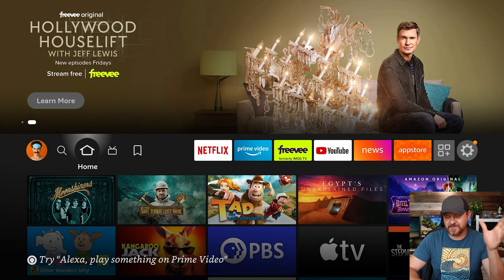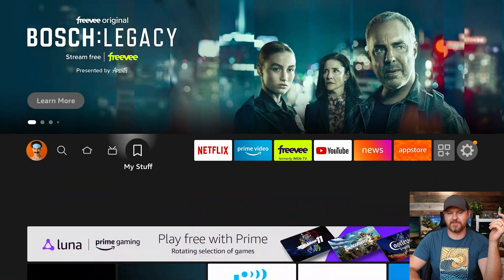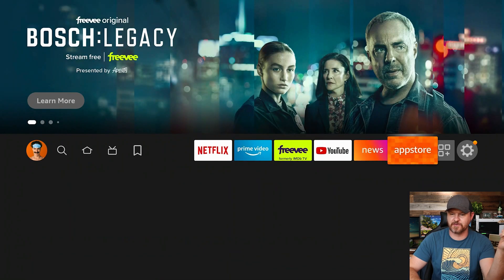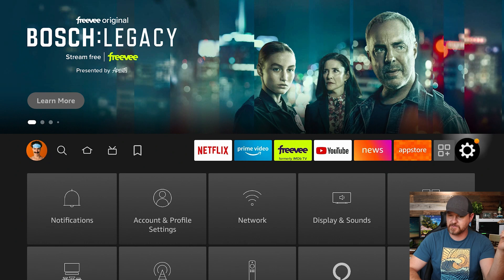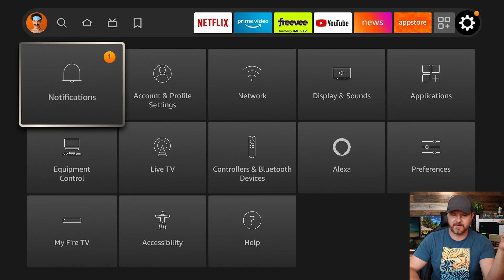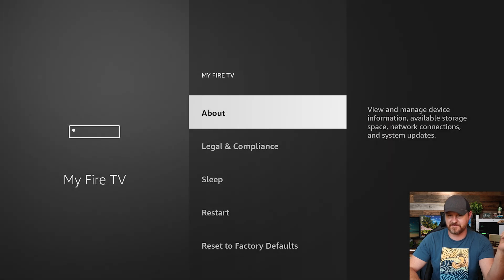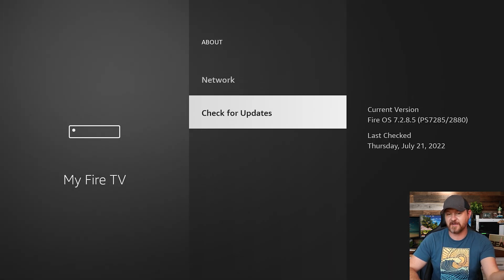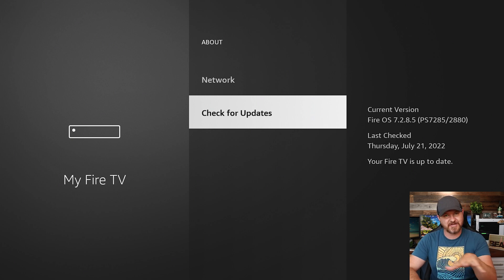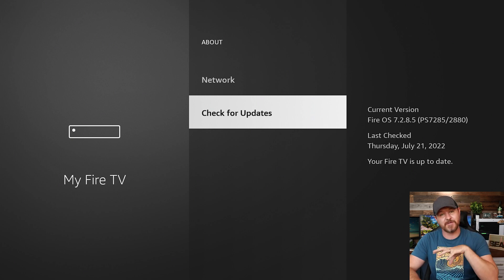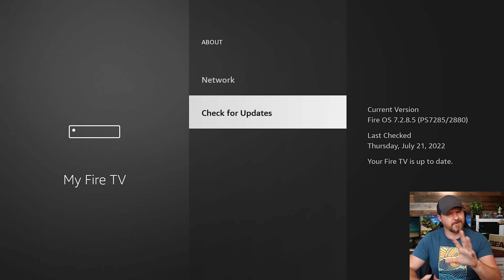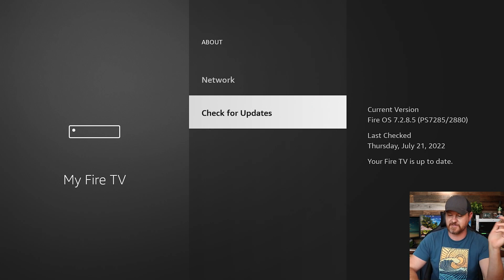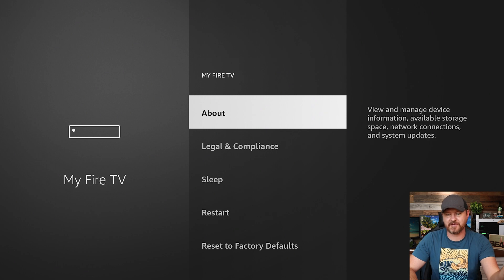All right, so here we are in the Fire TV home screen. What I want to do is go over to settings. Let's scroll over to settings. Let's go down here and we are going to start out by going to my Fire TV. I'm gonna click on about and I'm gonna go down to check for updates. So it's gonna check for updates, make sure that everything is up to date. That way you have all of the features that we are going to be setting up right now.